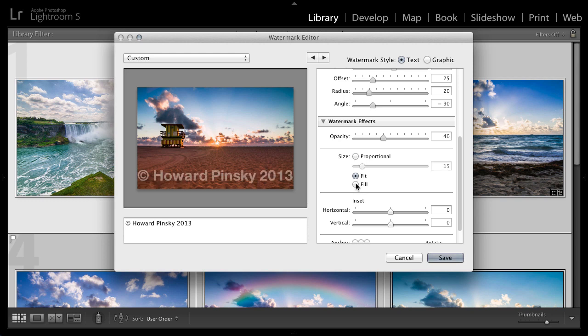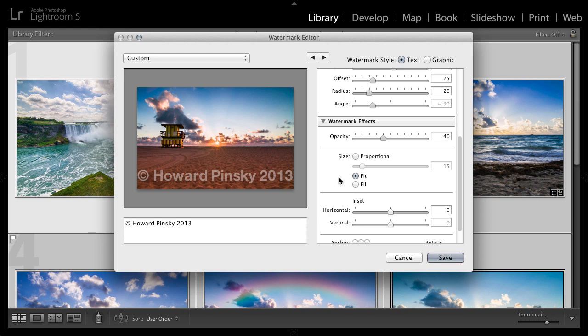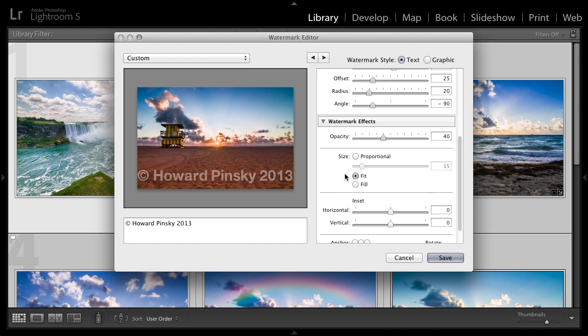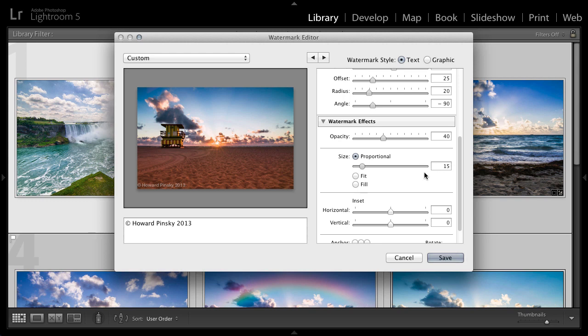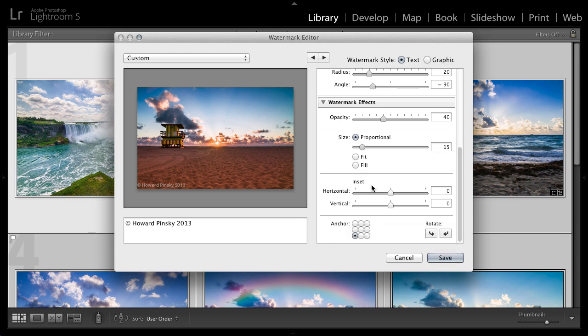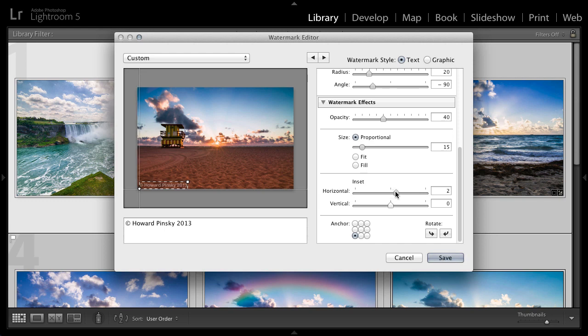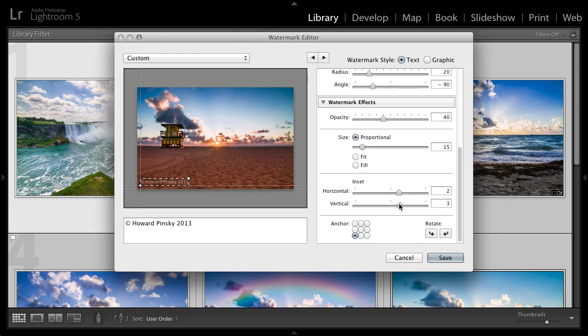Now you do have two other options. You have fit and then you have fill. Fit will enlarge your watermark as large as it can go, but at the same time making sure that you can see the whole watermark on your image. And then fill, well, you get the idea. You probably don't want to do that unless you're a stock photographer and you really want to protect that image so no one steals it. In this case, I'm going to choose proportional and leave it somewhere around 15. Now the next section allows you to inset the watermark. Right now it's at the bottom left hand corner and it's right on the edges. I probably don't want that. So I'm going to increase the horizontal inset a little bit somewhere around three and then the vertical inset as well, just to pull that watermark away from the edge.